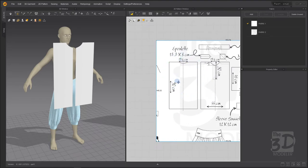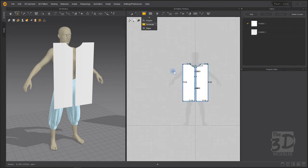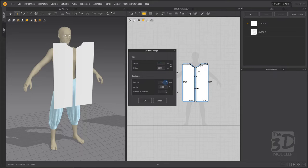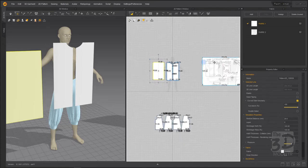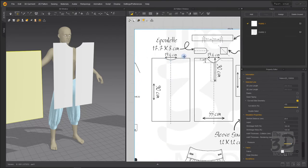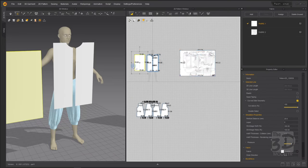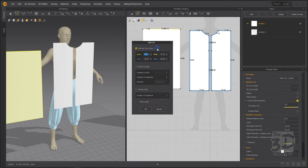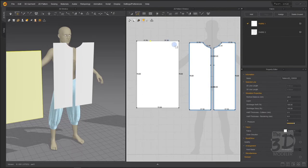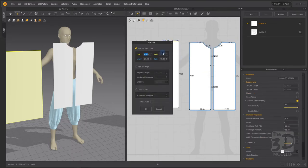The back part of the shirt is 55 centimeters width and 90 centimeters height. Create a rectangular polygon — left-click, 55 by 90 centimeters, and press OK. Now we have created the back part of the shirt. Back to our cutting pattern, the back part has two shoulder segments and a neck opening which is 19.6 centimeters width. Go to Edit Pattern, select the segment, right-click, and split 17.7.